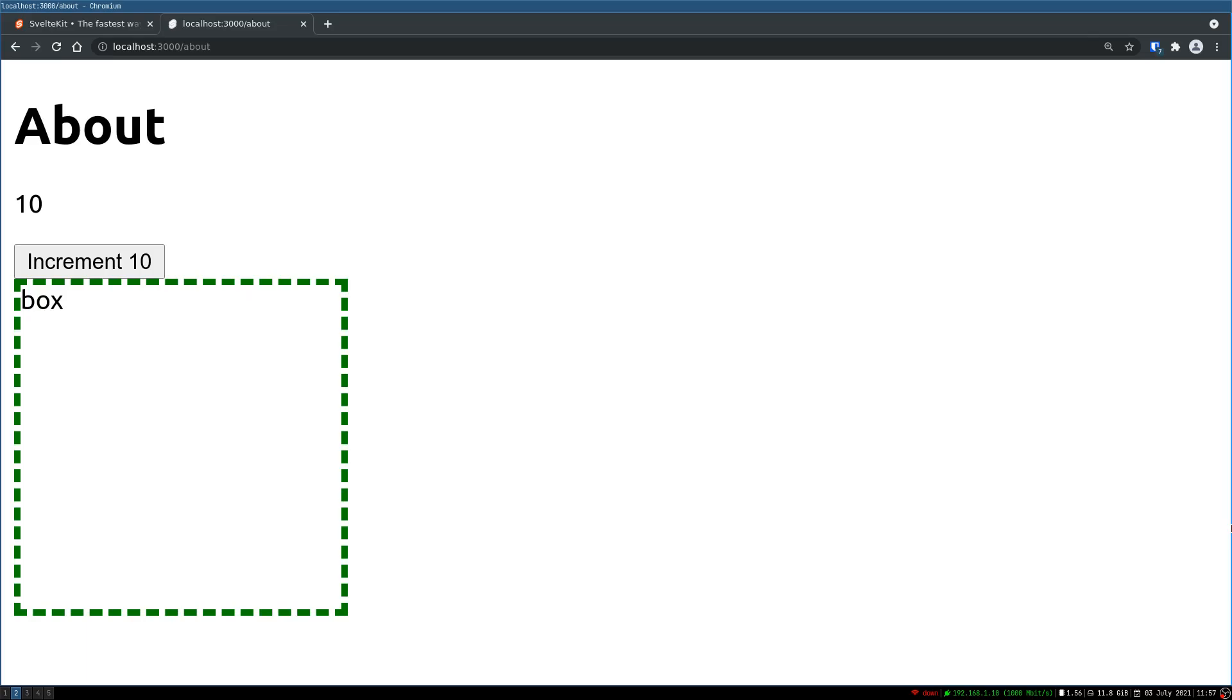Hi guys, welcome back to Webjeda. In the last one we saw how we can import components, Svelte components in a markdown file, how we can use markdown, how we can create a Svelte component inside this markdown file. And in this one I'll show you how we can create a blog.